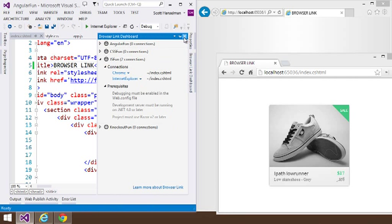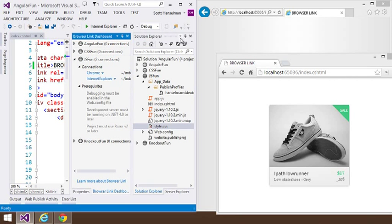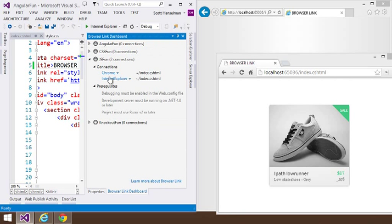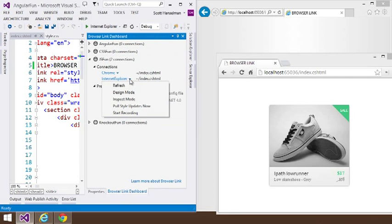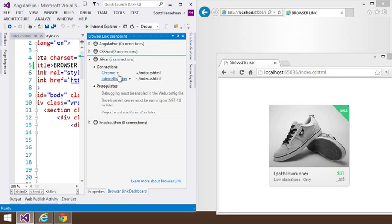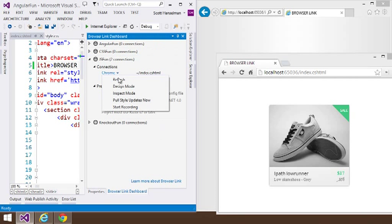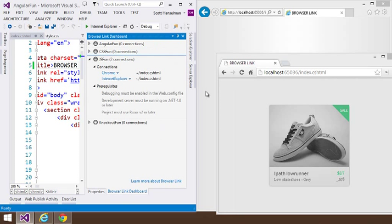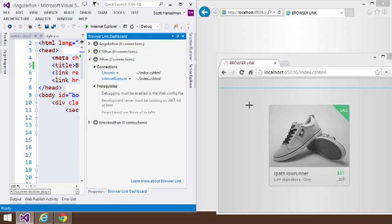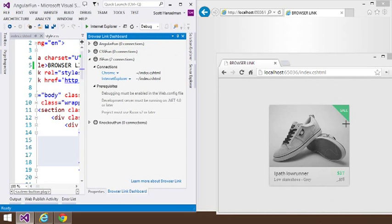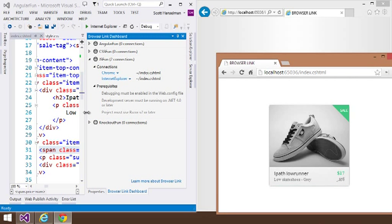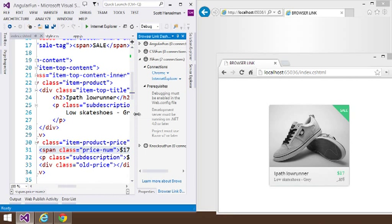So if I go to the Browser Link dashboard, you can see we've got Chrome and Explorer connected. I could refresh one individually. But I could also take Chrome, for example, and put that into Inspect mode. And as I hover around on different elements, notice it's actually selecting them just like we saw in the Page Inspector video.